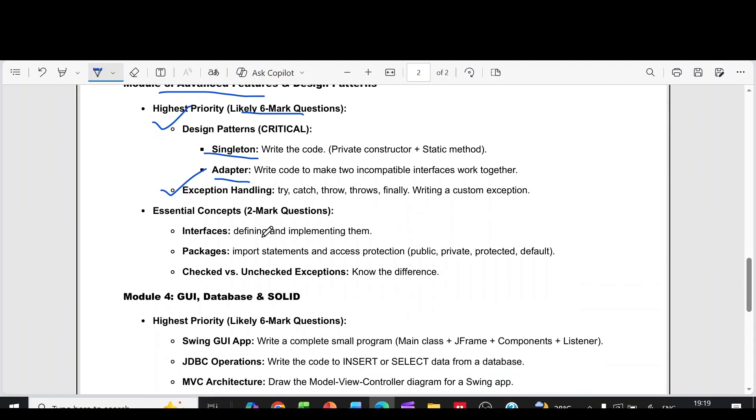Then coming to the two more questions. This interfaces, defining and implementing them. Packages, import statements and access protection. Then checked versus unchecked exceptions, know the difference.